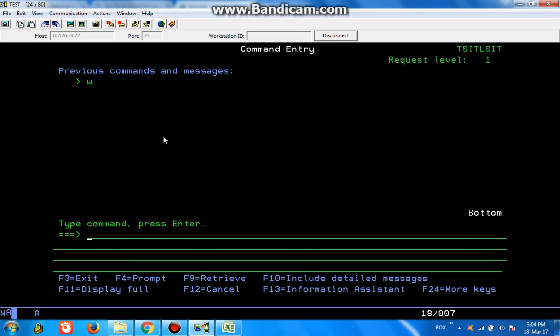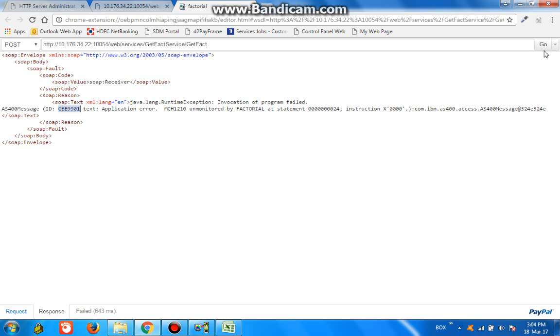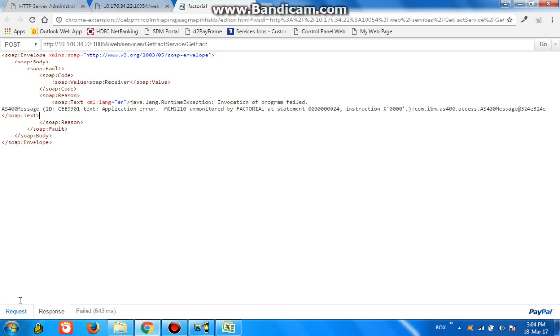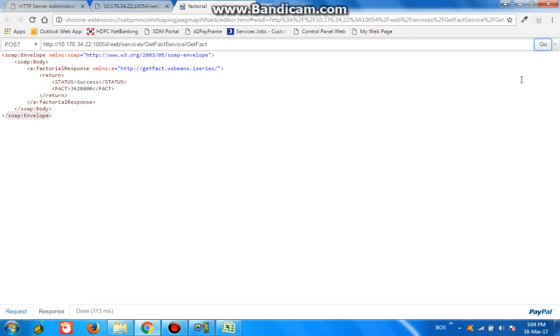First of all, this is not a normal program. It's a web service program and it is being invoked. If we issue this particular statement from a client, in this case, we put the request. If I give some other good numbers like 10 and click go, I get the response. When I click go, the control is going to the system and the program is running and getting the output.